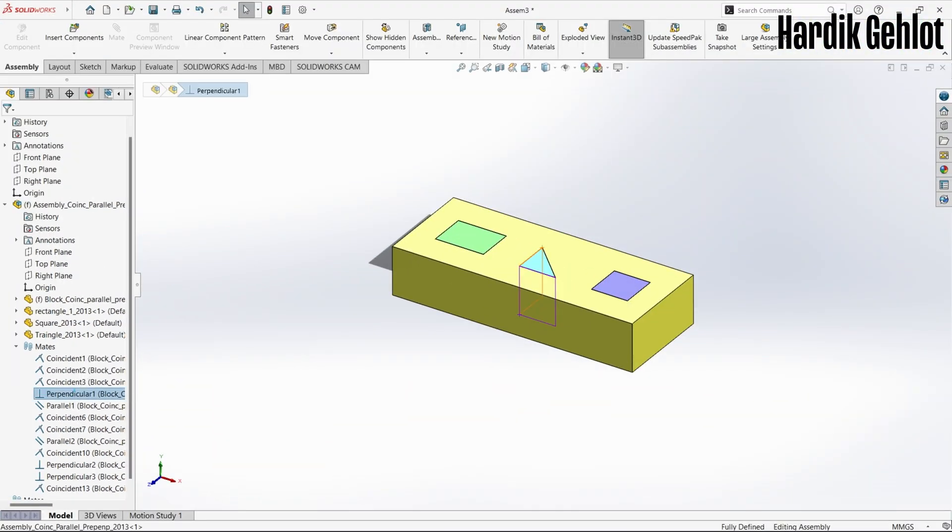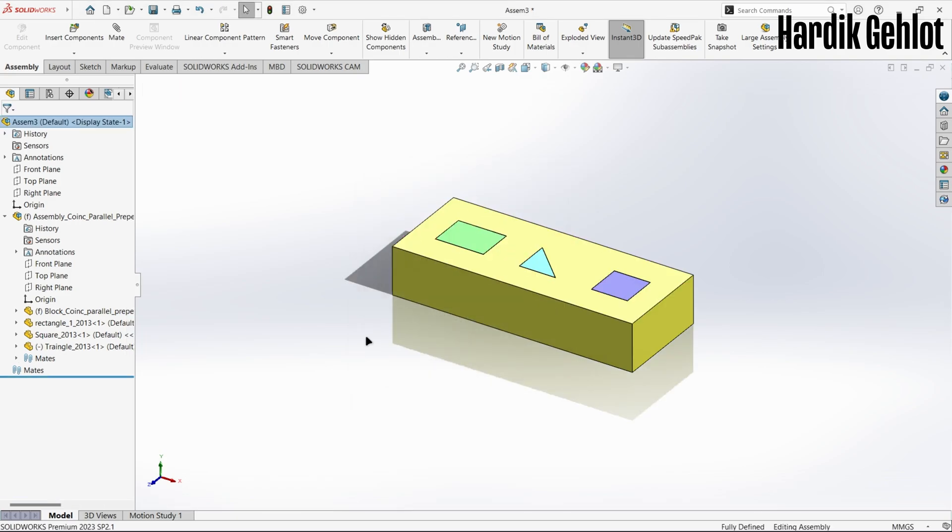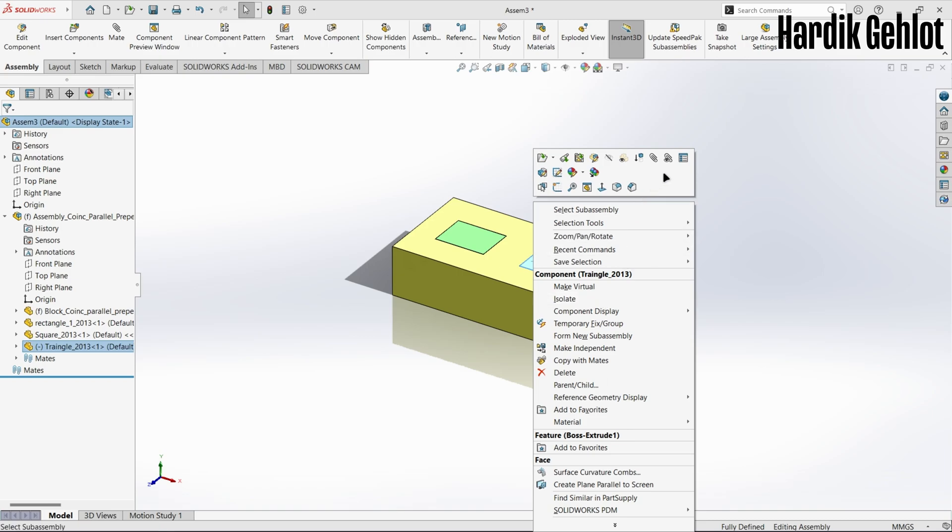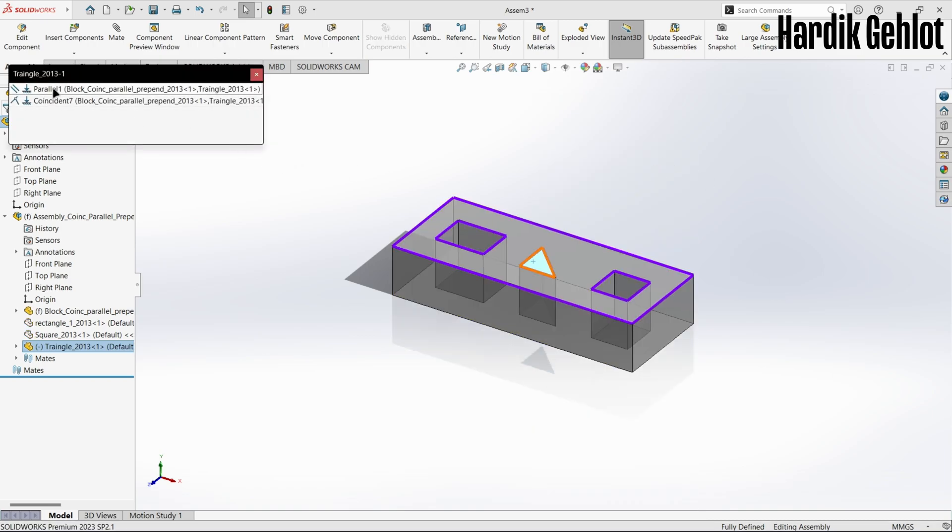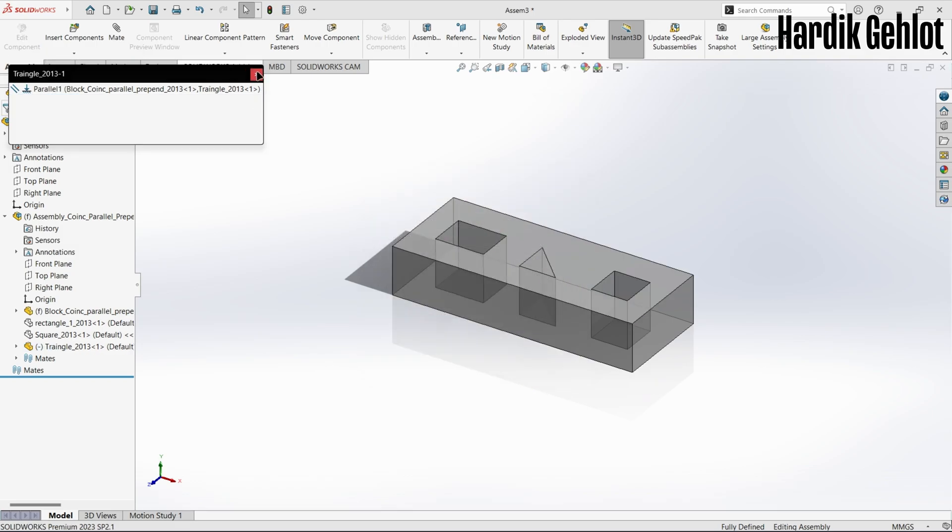We can also remove a mate by right clicking on a part and select view mates option then delete the mate. You can also hide and unhide mates by right clicking.